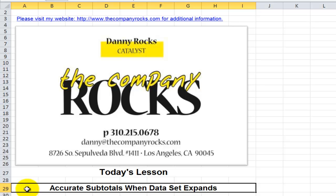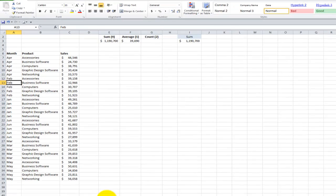The subtotal function gives you an accurate record when you apply it to a filtered list. In today's lesson, part two, I'm going to present the challenge of maintaining accurate subtotals when the size of our data set expands - in other words, when we add more records.